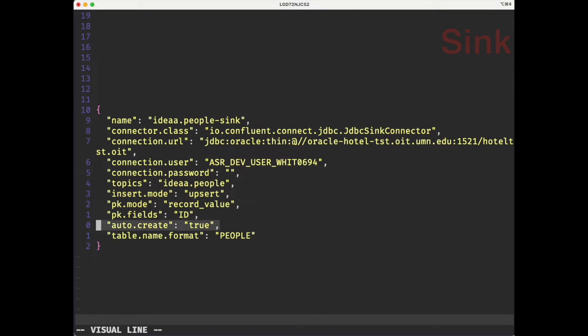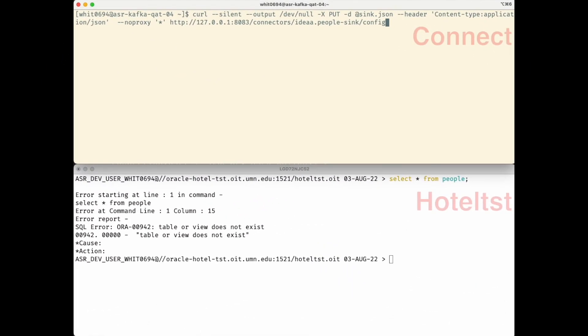This tells Kafka to create the table people if it doesn't already exist in HotelTest. Just as we did with our source worker, we create our sink worker by taking that config file and putting it into the REST API. Down at the bottom, I have HotelTest, which if you remember correctly doesn't have a people table at this time. Let's go ahead and put that config worker into our REST API and see what happens.